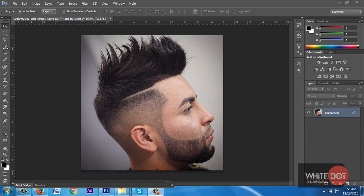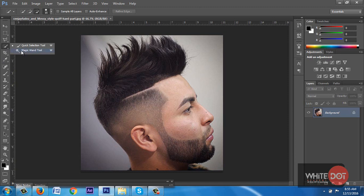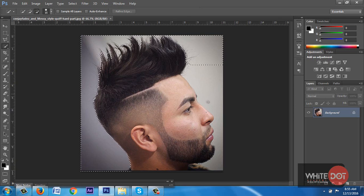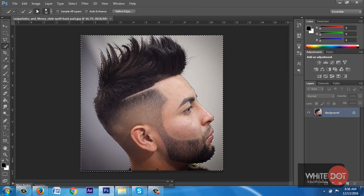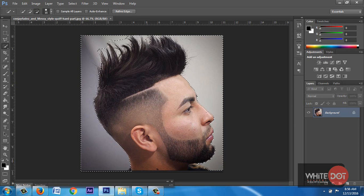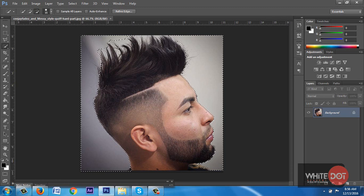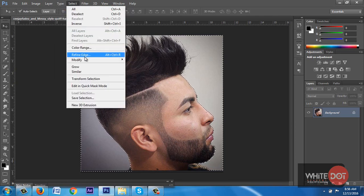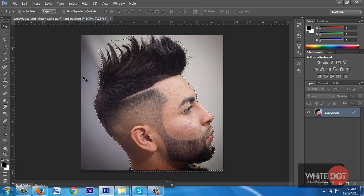Now I am selecting my quick selection tool and selecting my background. I want to clear the edges of the layer. I have clicked on the minus button and selected the hair area. Now I have gone to Select and clicked on the Inverse button — Ctrl+Shift+I — and you will get the selection on the outside.